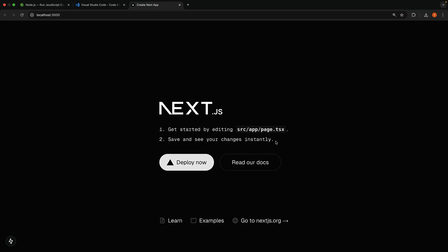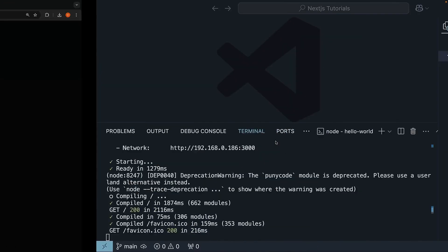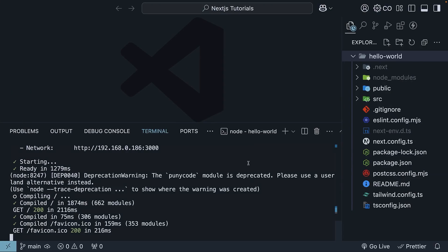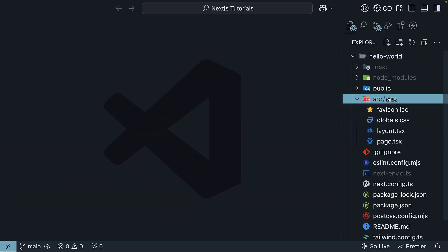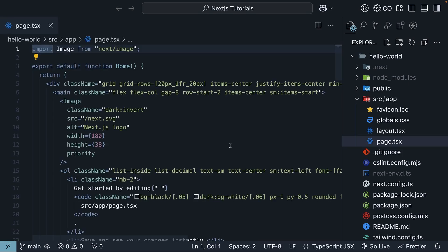Go back to VS Code, minimize the terminal with control backtick, open the source folder, then the app folder, and find page.tsx.